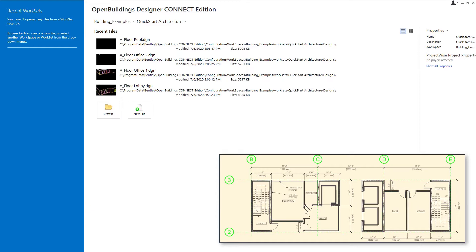In this first session we're going to simply do a review of what was learned in the last course, Modeling Walls, Doors, and Windows, by modeling the basic layout of the core using walls and doors. In the workbook you'll see a drawing of that layout with dimensions and wall designations that you can use to set up your model.